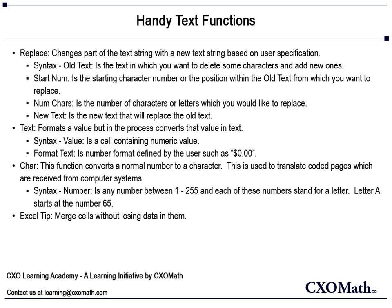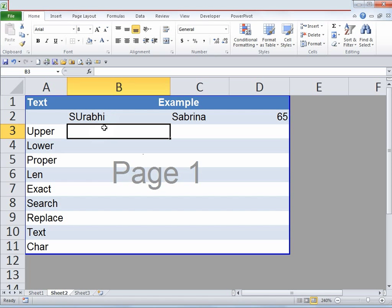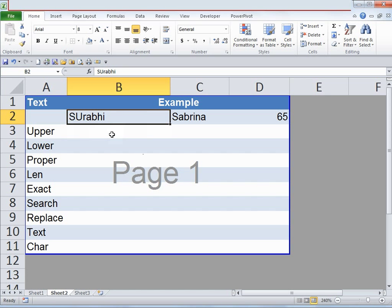Finally we'll look at how to merge cells without losing data in them. So now let's look at various examples to better understand all these text functions. This is our worksheet. As you can see we have a name in cell B2 — the first two letters are in uppercase and other letters are in lowercase, and we'd like to convert all of those letters to uppercase. Imagine if you have sheets and sheets of data with such formatting — it might be troublesome, so we need to use the function UPPER.